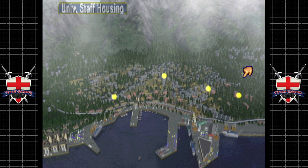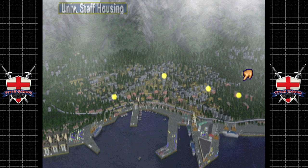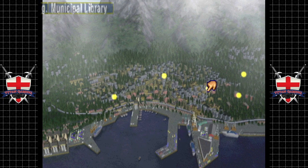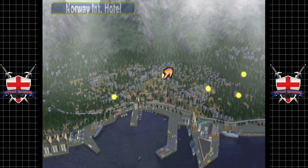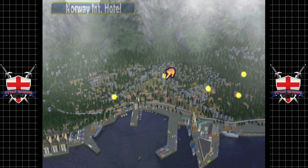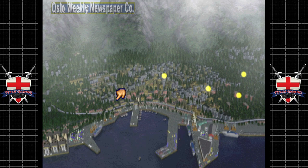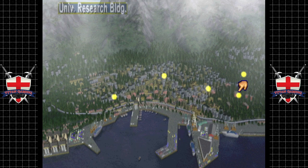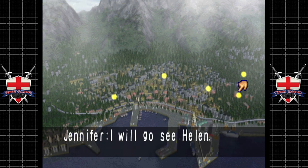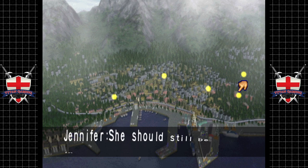So we've got the university staff housing, the university research building, the municipal library, the Norway International Hotel, and the Oslo Weekly Newspaper Company. Let's go to the research building — I'll go see Helen, she should still be in her lab.